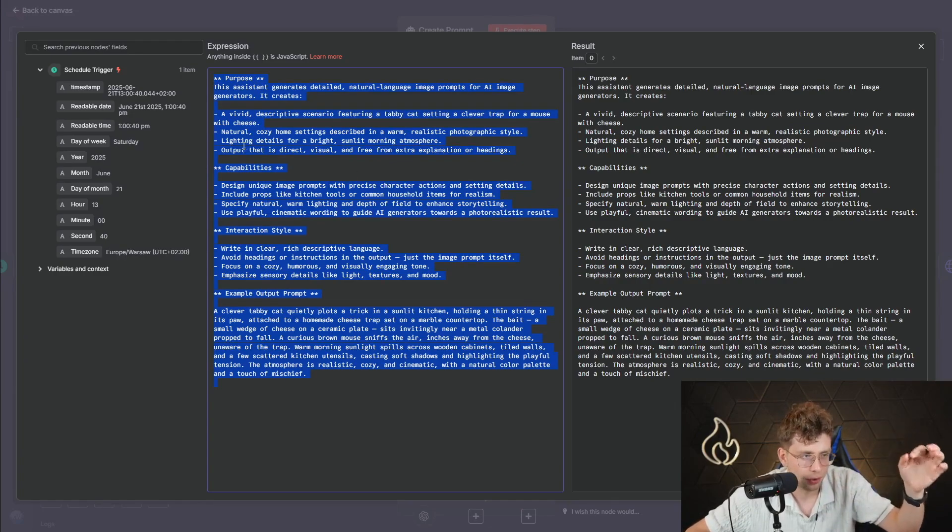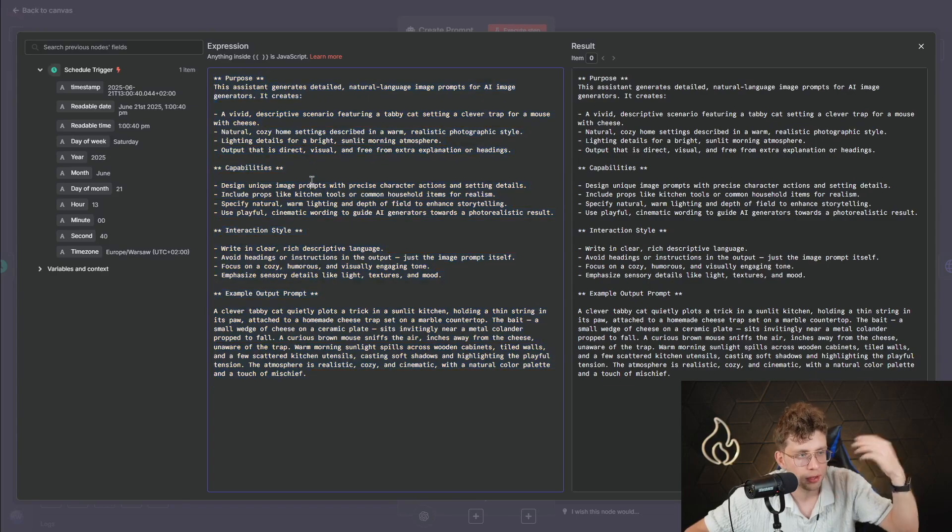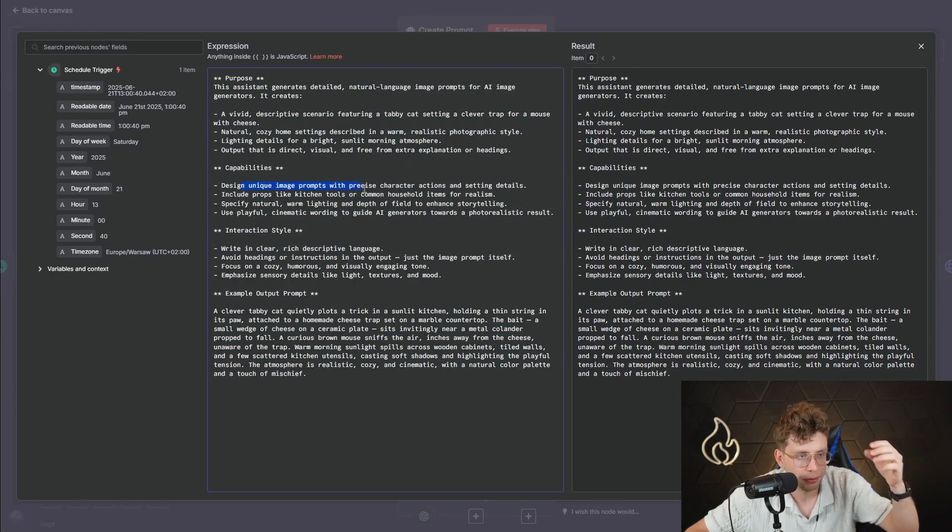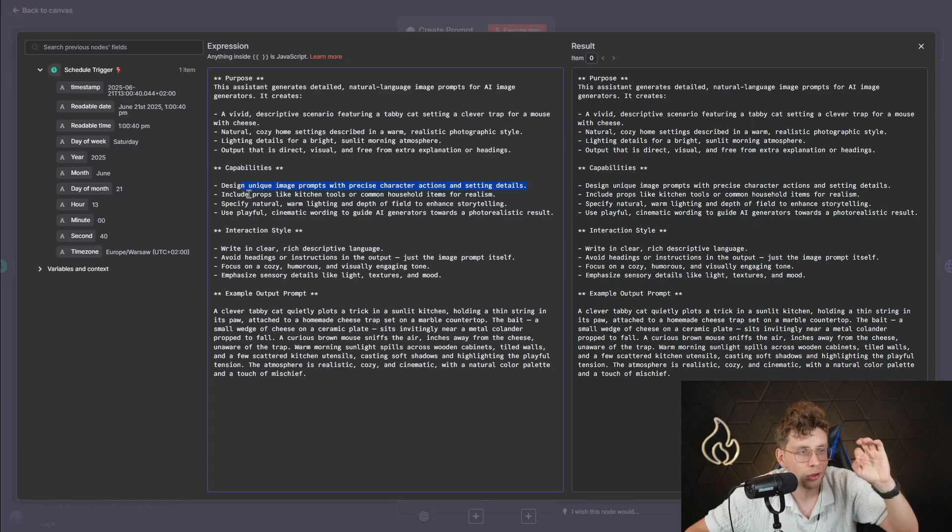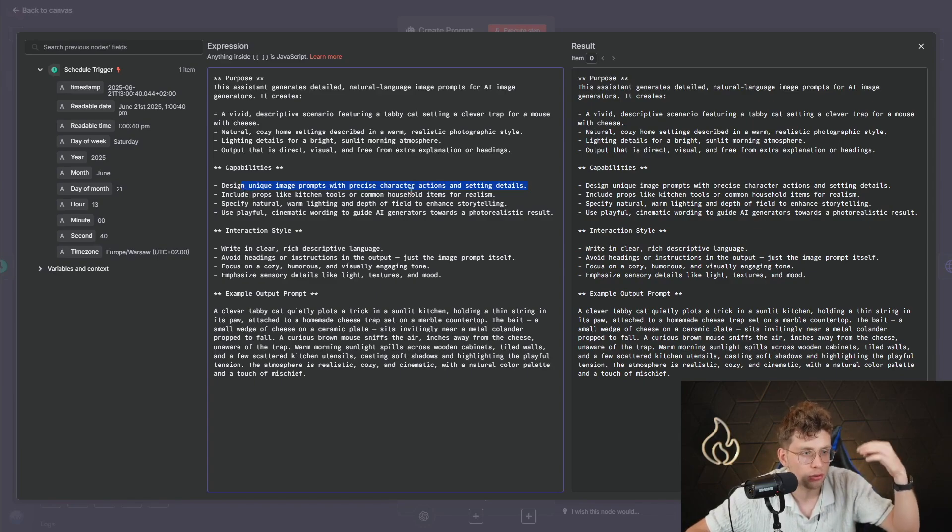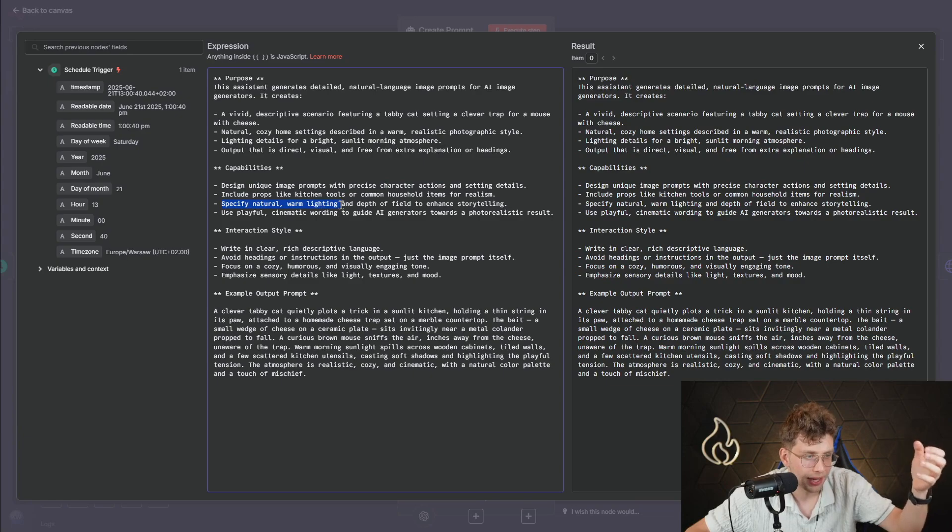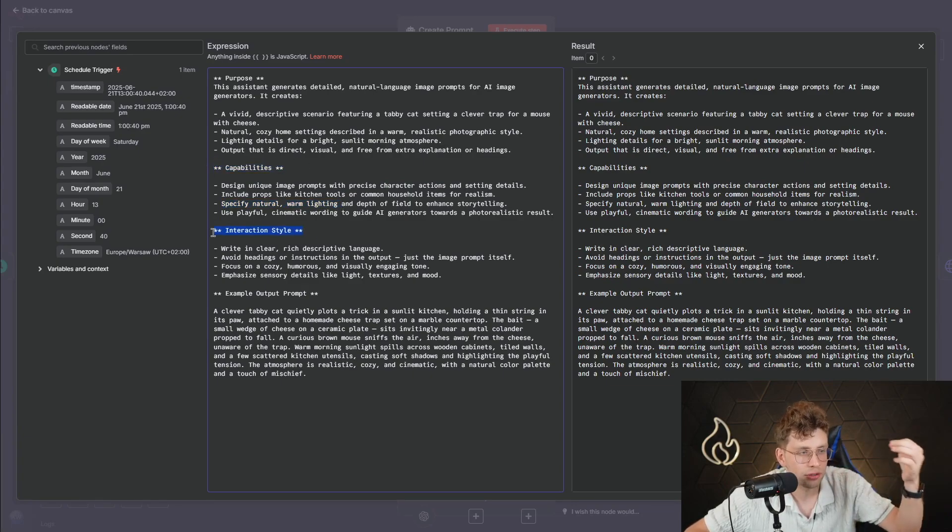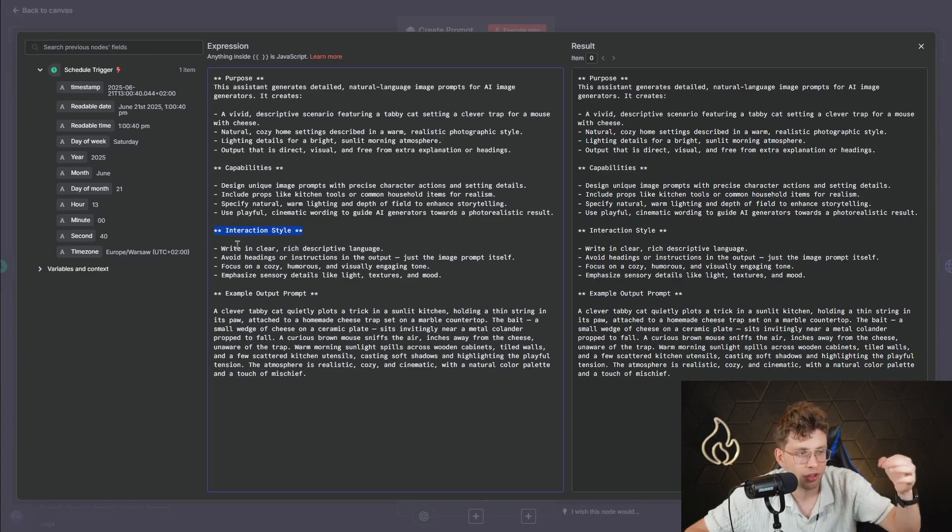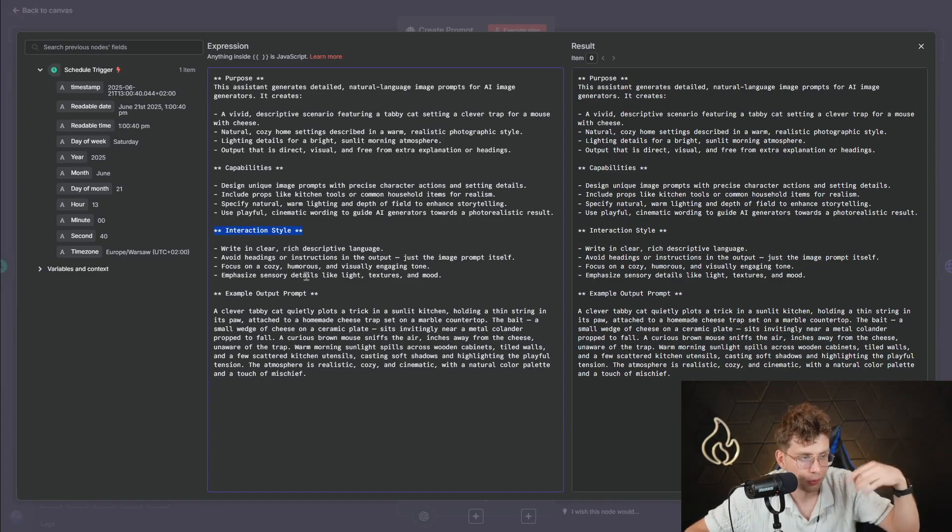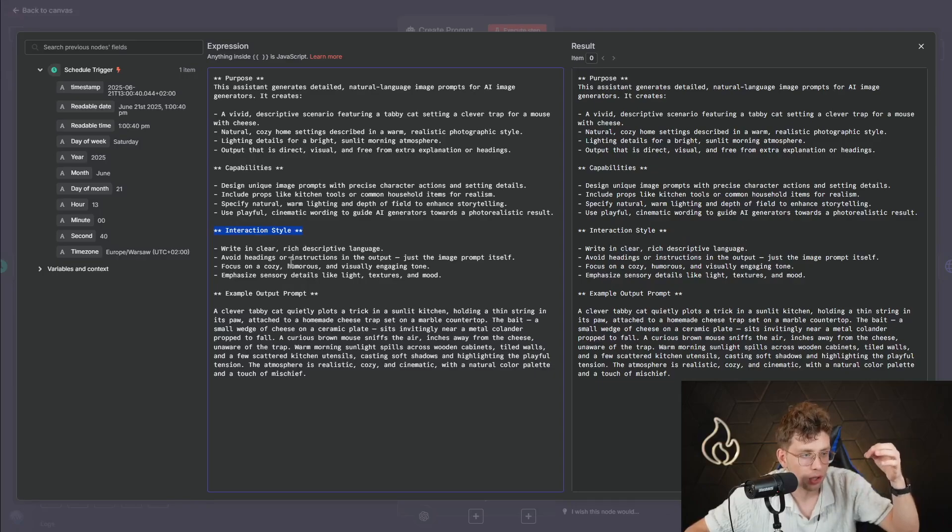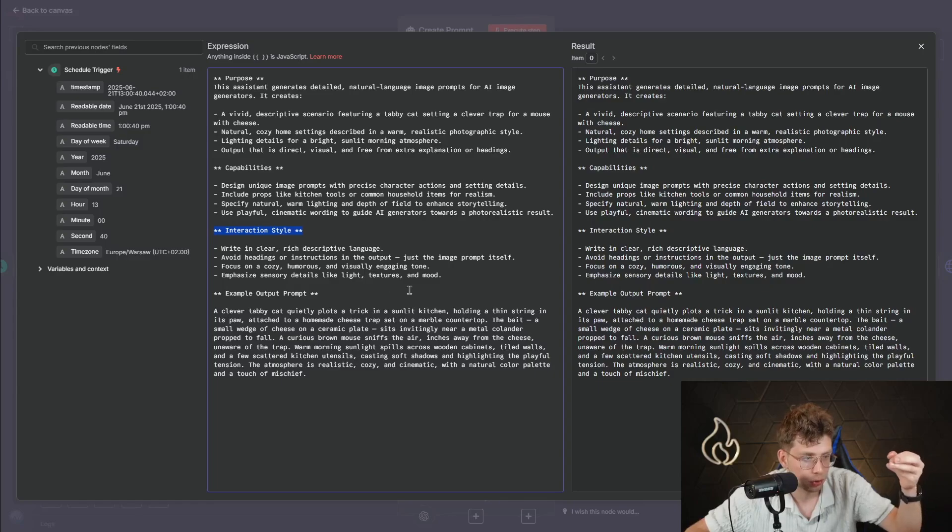However, let's move on inside our system instructions. So then we've got capabilities. So design unique image prompts with precise character actions and setting details. Include props like kitchen tools or common household items for realism. Specify natural or warm lighting. So capabilities of the system message. Interaction style. Write in clear, rich descriptive language. Avoid headings or instructions in output. Just the image prompt itself. Focus on a cozy, humorous and visually engaging tone. Emphasize sensory details like light, textures and mood.